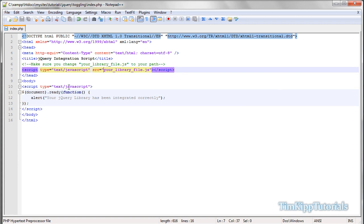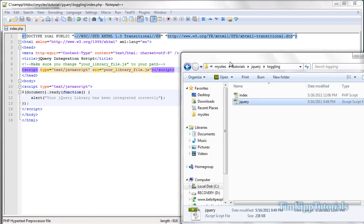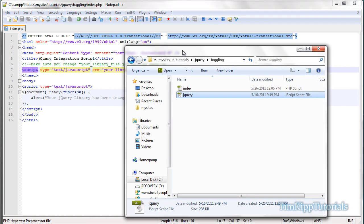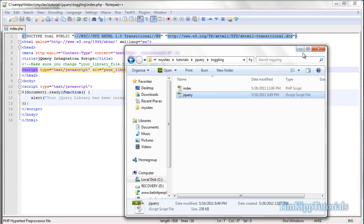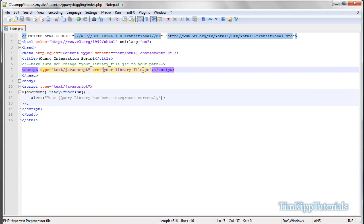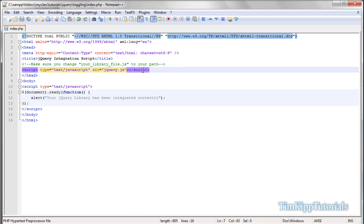Now, I have already downloaded it, and as you can see in my file structure right here, I have index.php, and then I have a jQuery.js file. So, right here it says your library file. Change that to whatever you named it, in my case it's jQuery.js. Save this.